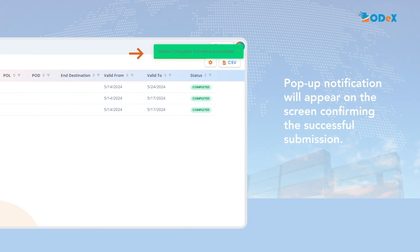A pop-up will appear on the screen confirming the request is submitted successfully once the request is submitted by the consignee or shipper to the agent.